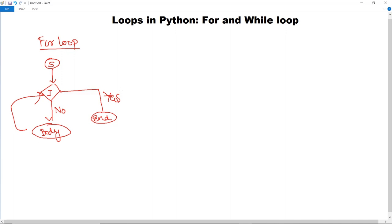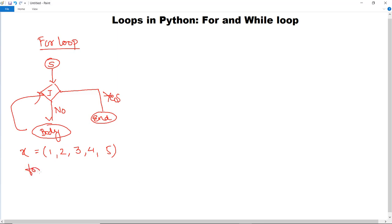Now let us understand the syntax of the for loop and always keep in mind that indentation is a must — as we also discussed in decision-making statements previously. Let's say I have initialized a tuple X having values 1, 2, 3, 4, and 5. I want to print these numbers separately using a for loop. The syntax is: for i in X — every particular iteration is named as i in X.